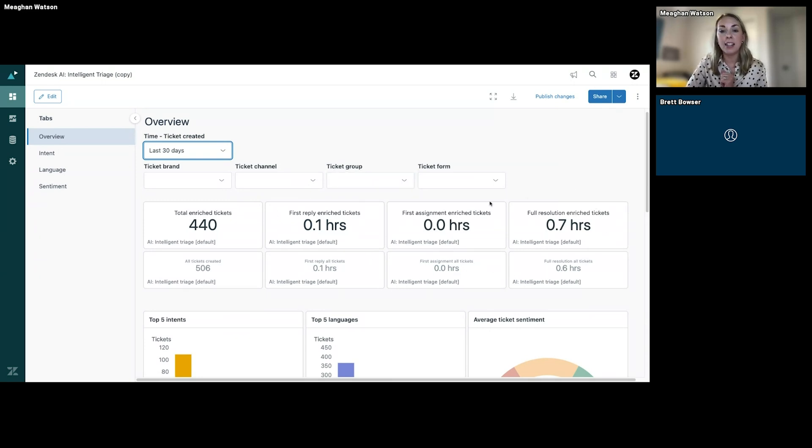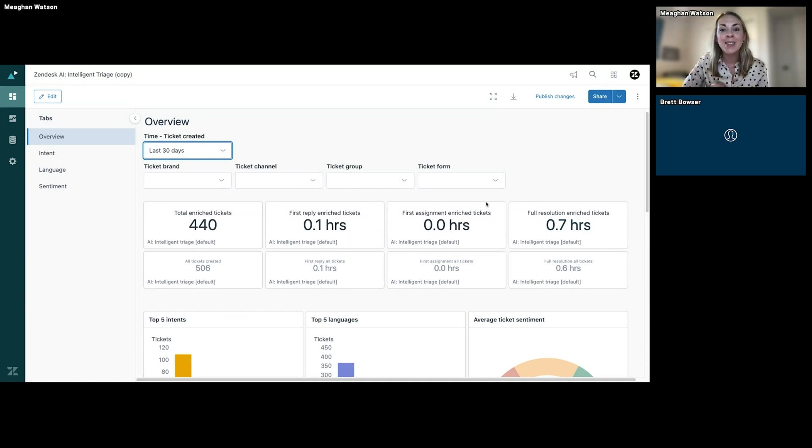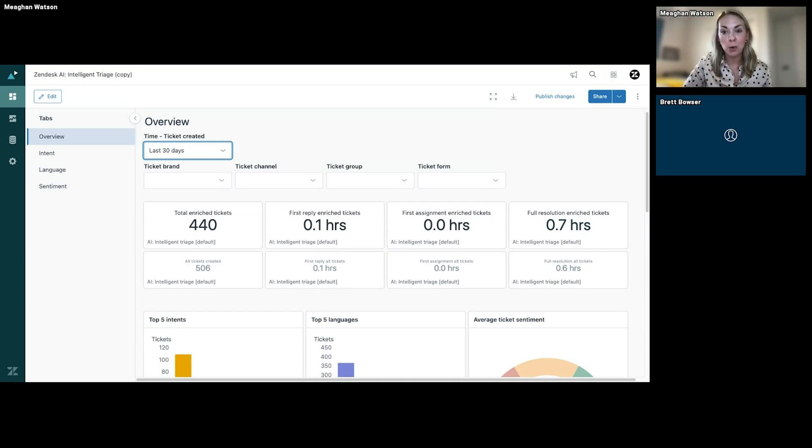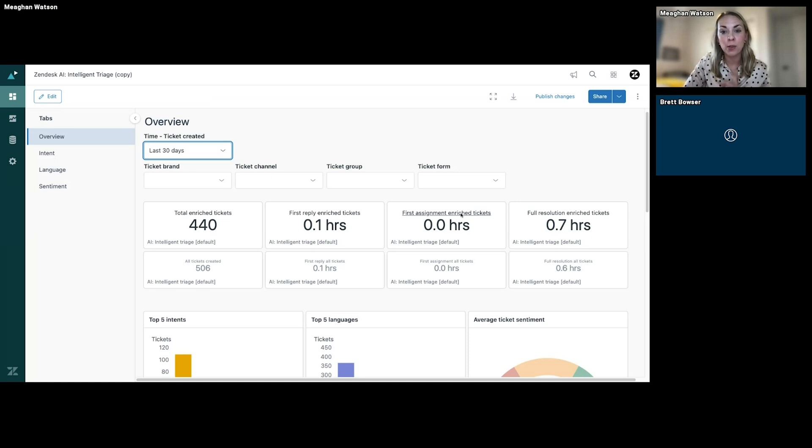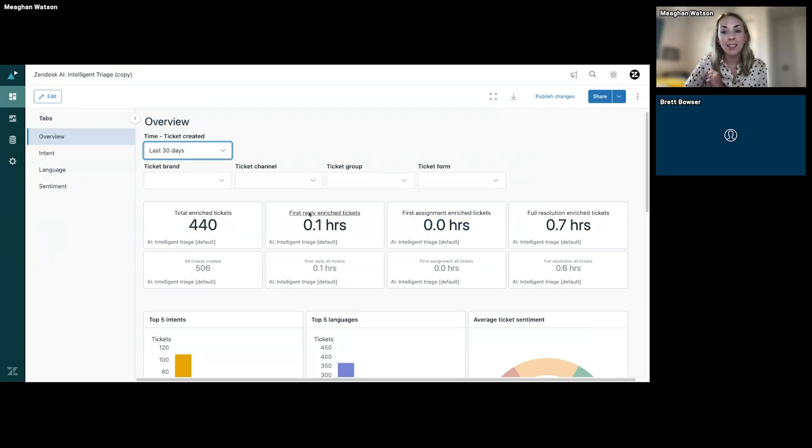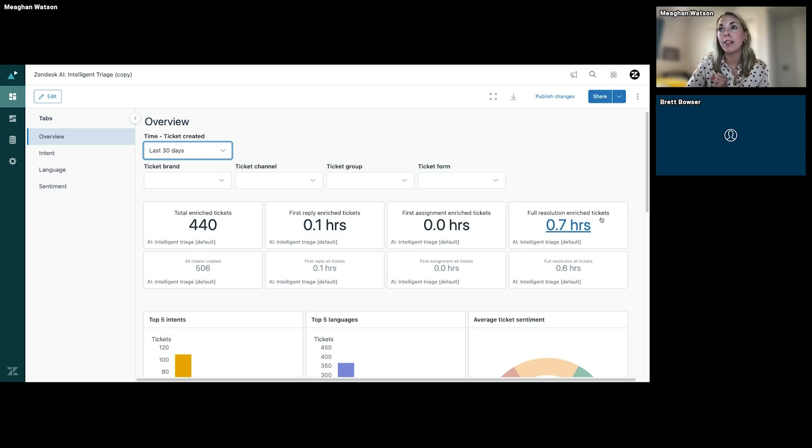You'll also see the impact to your operations. Now this will not show you any data unless you plug it into your workflows. So we will show you how to plug it into your workflows in the next couple examples. But once you plug these predictions in your workflows, you can start seeing the impact that it's making on your operations.